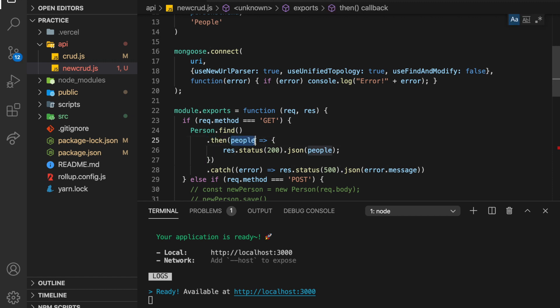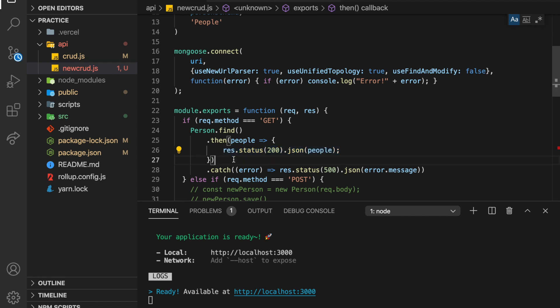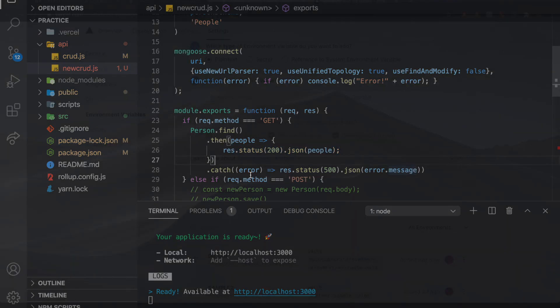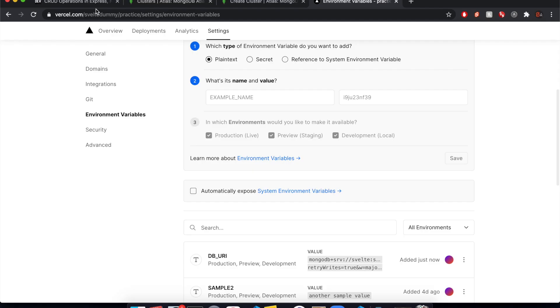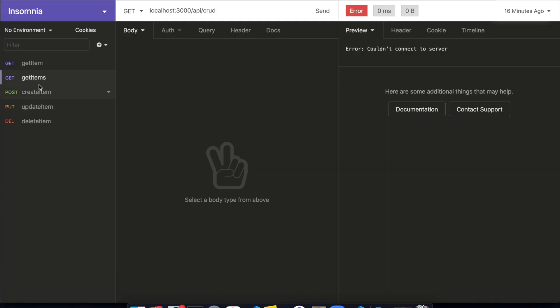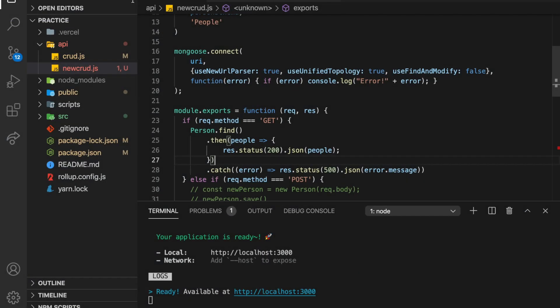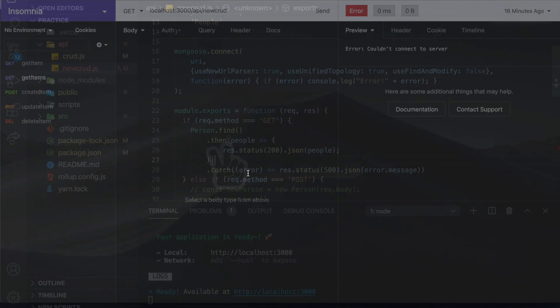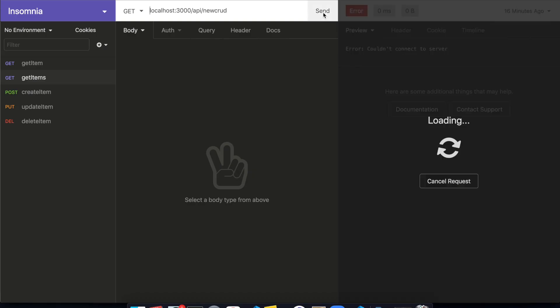So let's try that. So basically it should be empty. I'm going to come here to insomnia. So get items, localhost, API slash crud, but this is new crud. I think, yeah, that's what I called it. So send, let's see if this works.